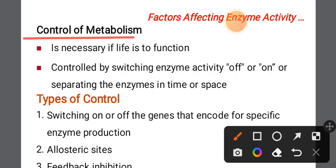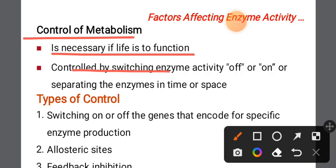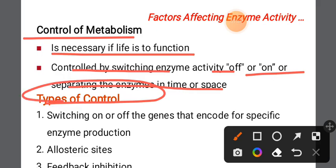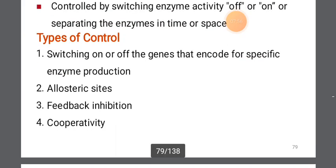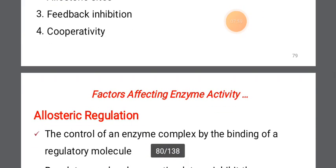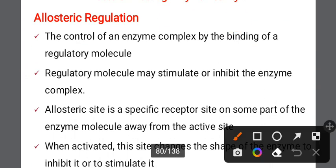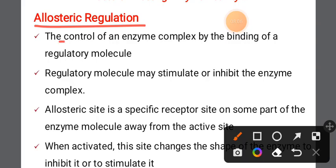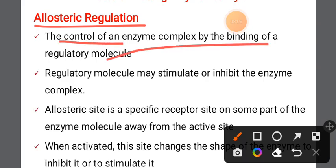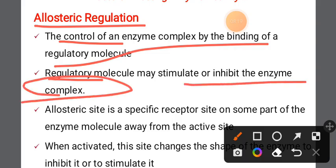Control of metabolism is necessary for life to function. It is controlled by switching enzyme activity on or off, or by spreading enzymes in time or space. Types of control include switching on or off genes that encode specific enzymes, feedback inhibition, and allosteric regulation.